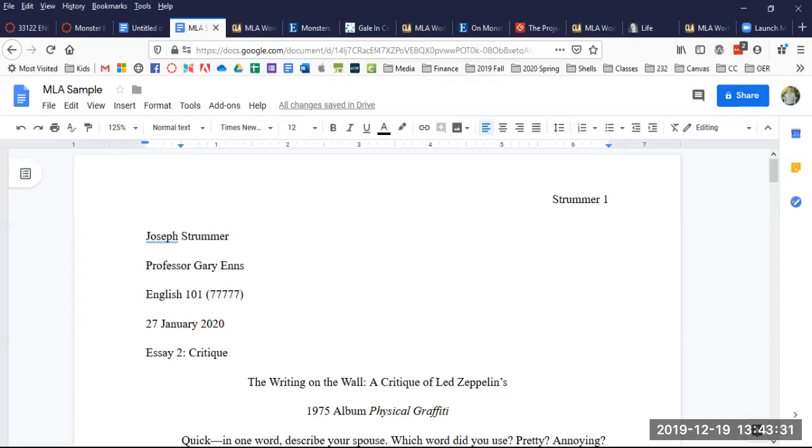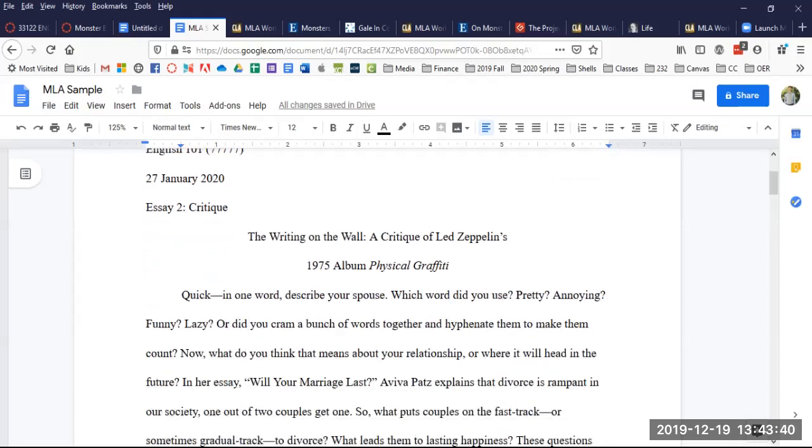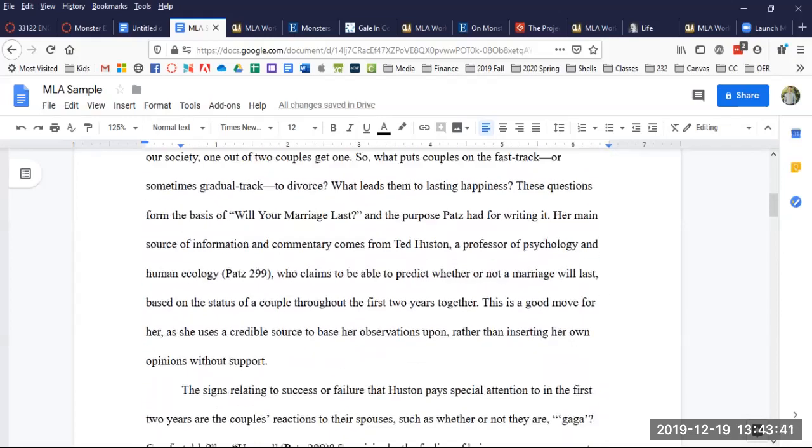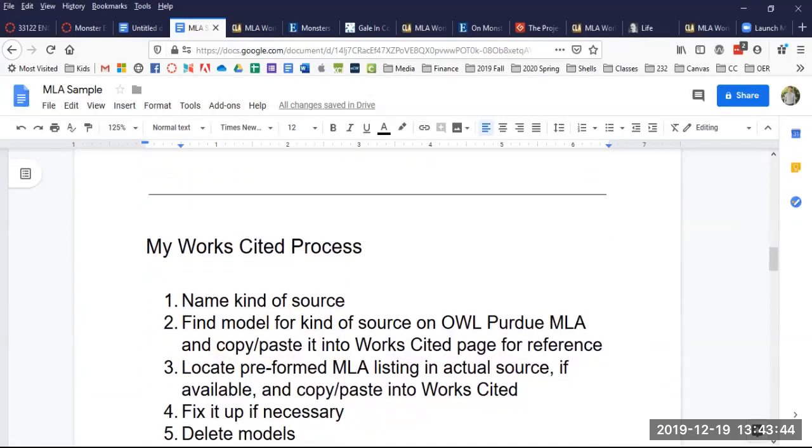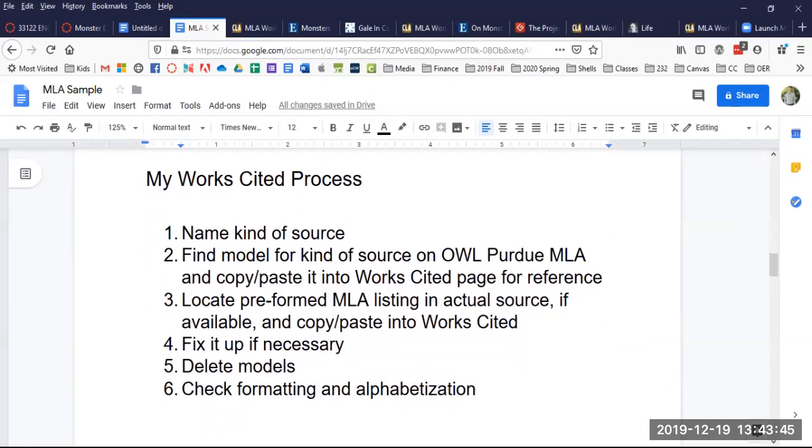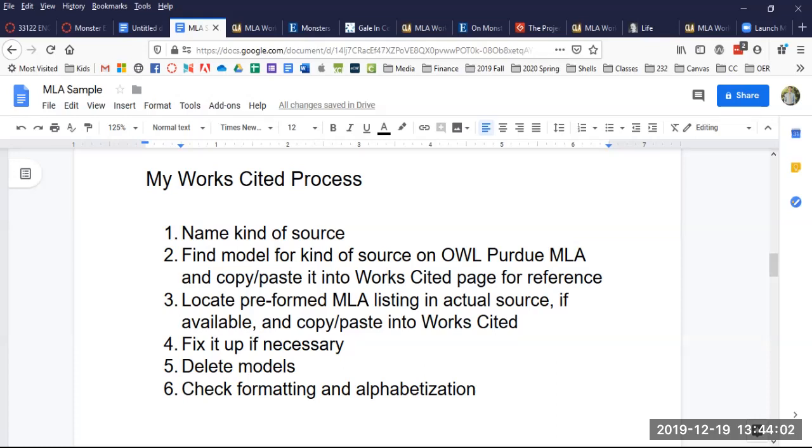I'm going to assume you know how to set up your MLA style paper in general now and we'll get down to the Works Cited page. I'm going to scroll down to the end here of this text and here's my process. First thing I do, I name the kind of source that I'm using. Is it a book? Is it an essay in an anthology, a print anthology? Is it a database source, electronic? Is it an e-book? Those are the kinds of things you need to know in order to cite it, in order to list it correctly on your Works Cited page.